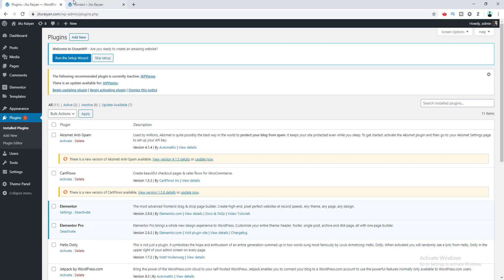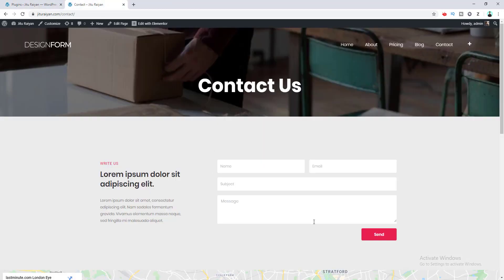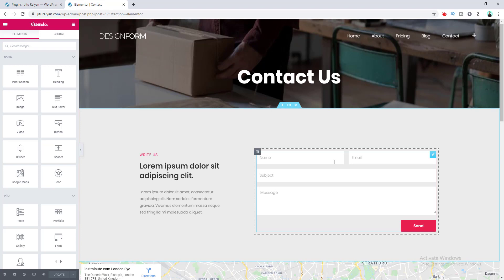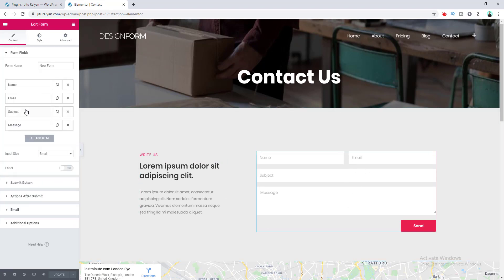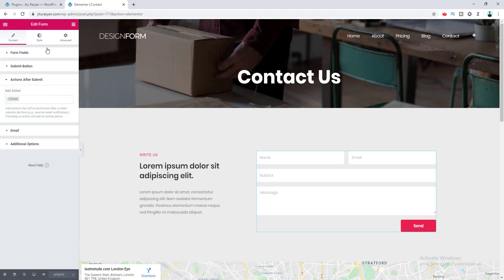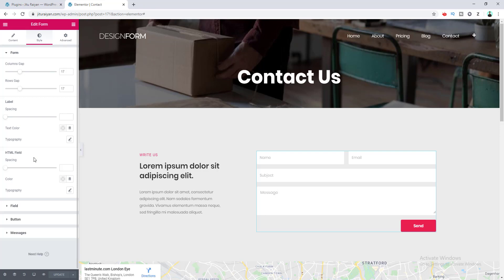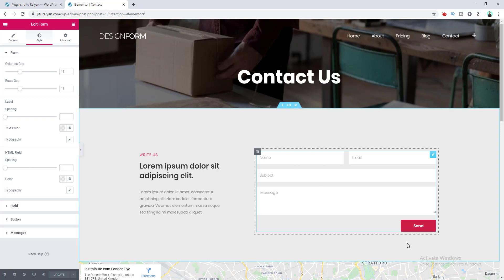If I go to the contact page, you can see there is a form. If I go to edit with Elementor, you can see this form was built using the Elementor form widget. You can edit the form by adding form fields, deleting fields, and here are other options for the submit button, the action after submit, and the styling options where you can style the form fields, submit button, and success or error messages.